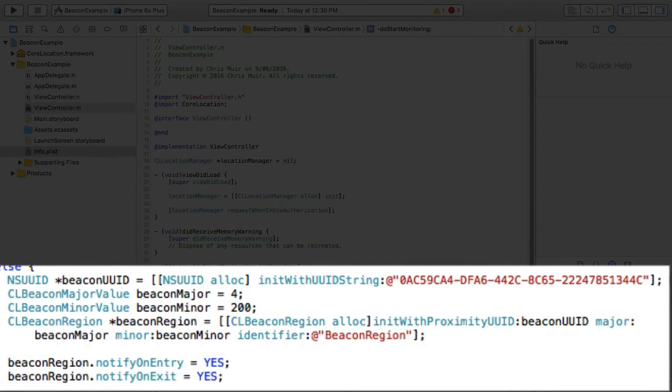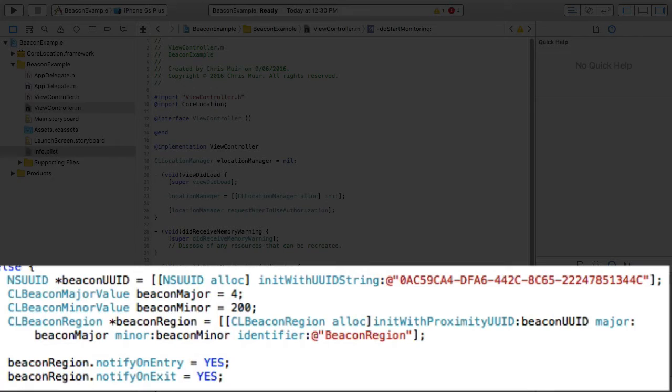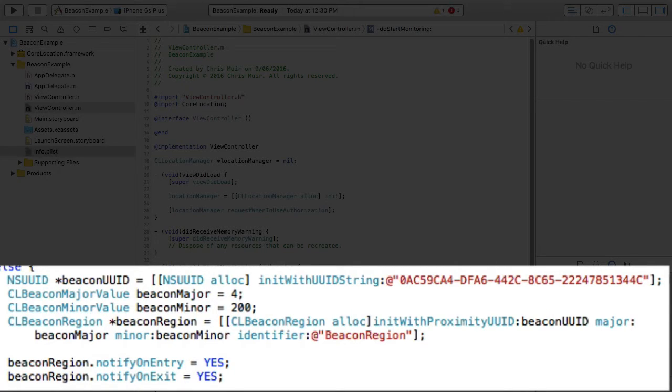Now, it's worth saying at this point, here I'm scanning for a specific beacon identified by a UUID major and minor value. However, you are free to scan for beacons using a UUID alone, which will allow you to match any beacon as long as it has the same UUID value.